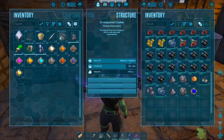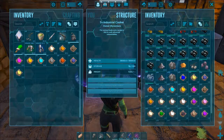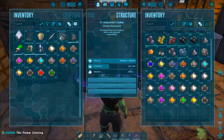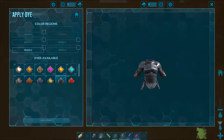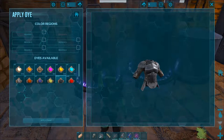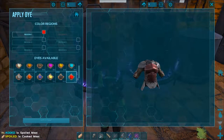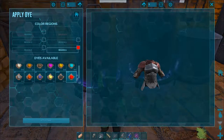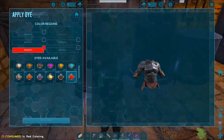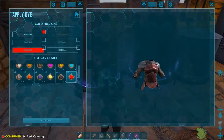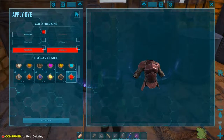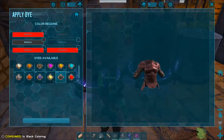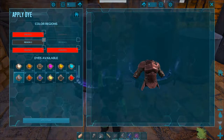When you have some dyes ready there are two ways to use them. For items, weapons, and armor, all you have to do is have them in your inventory and just drop the desired dye over it. You will get the painting window where you can choose a color for each of the areas. On the right side you have the item preview where you can zoom in and rotate it. The bottom left is your color palette of all available dyes and above it you have the paintable regions.